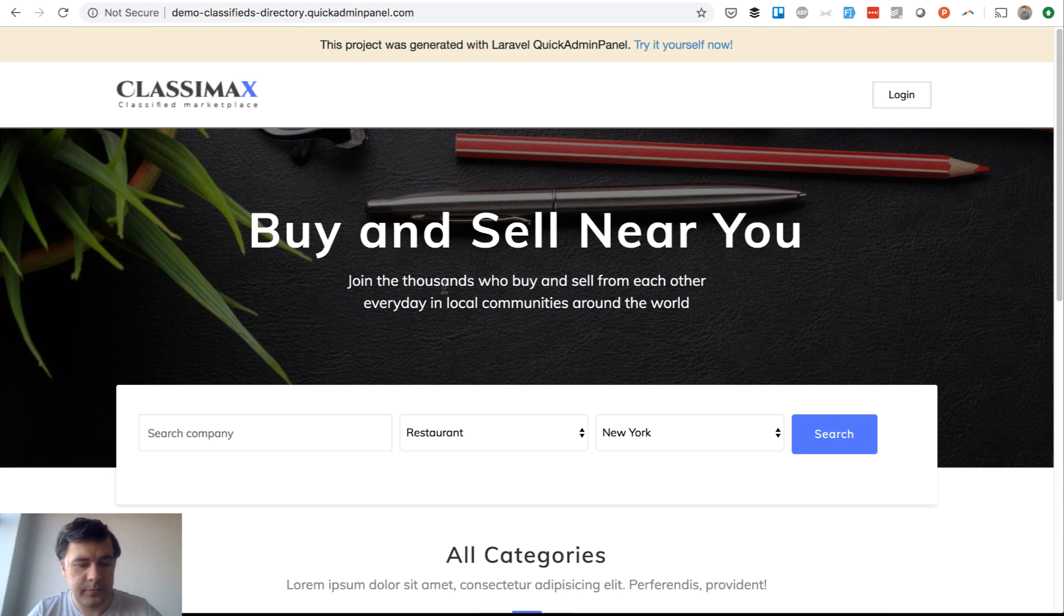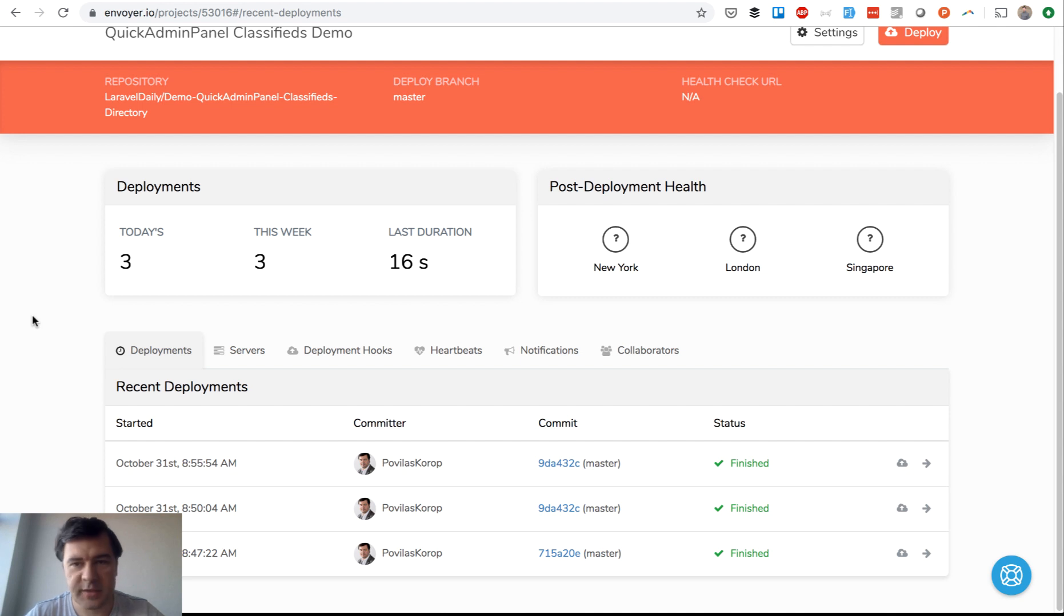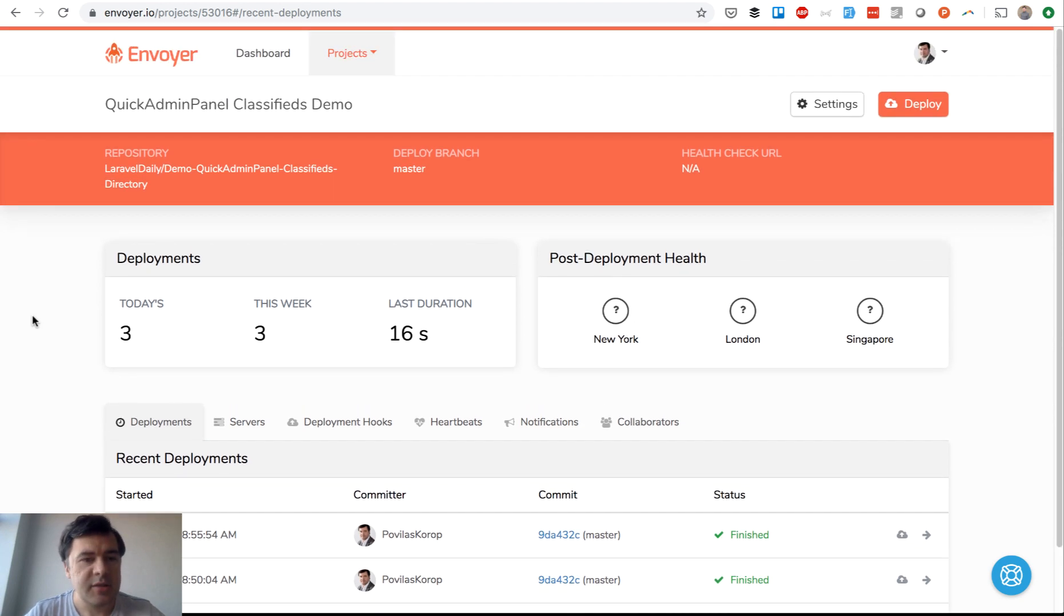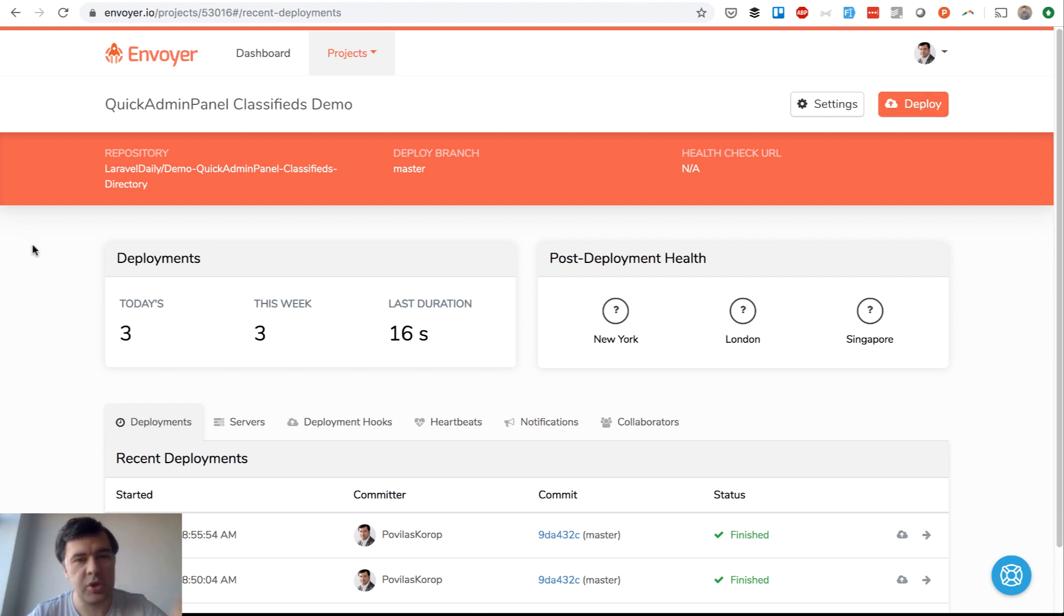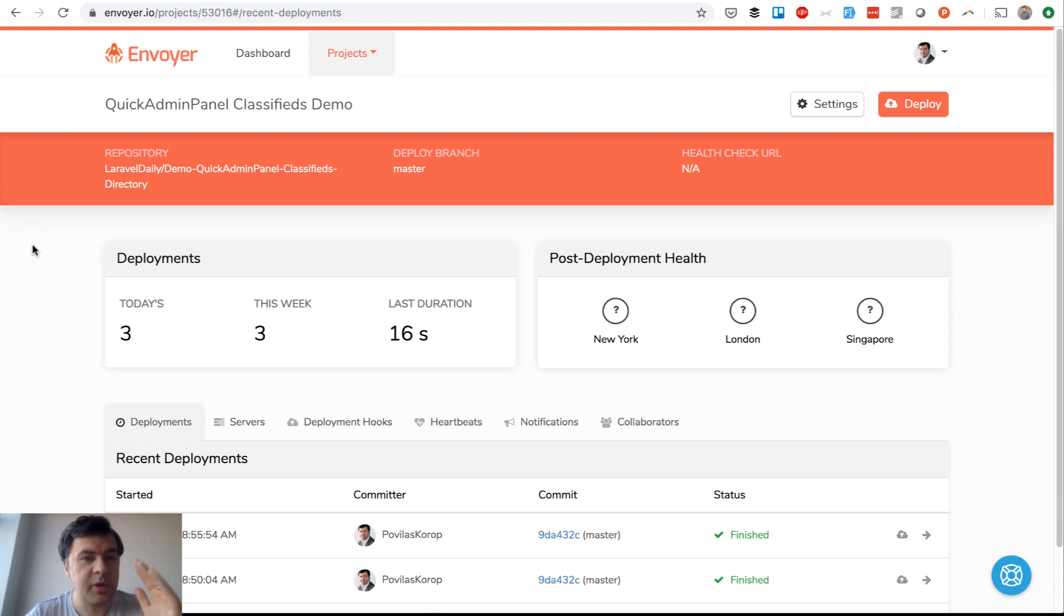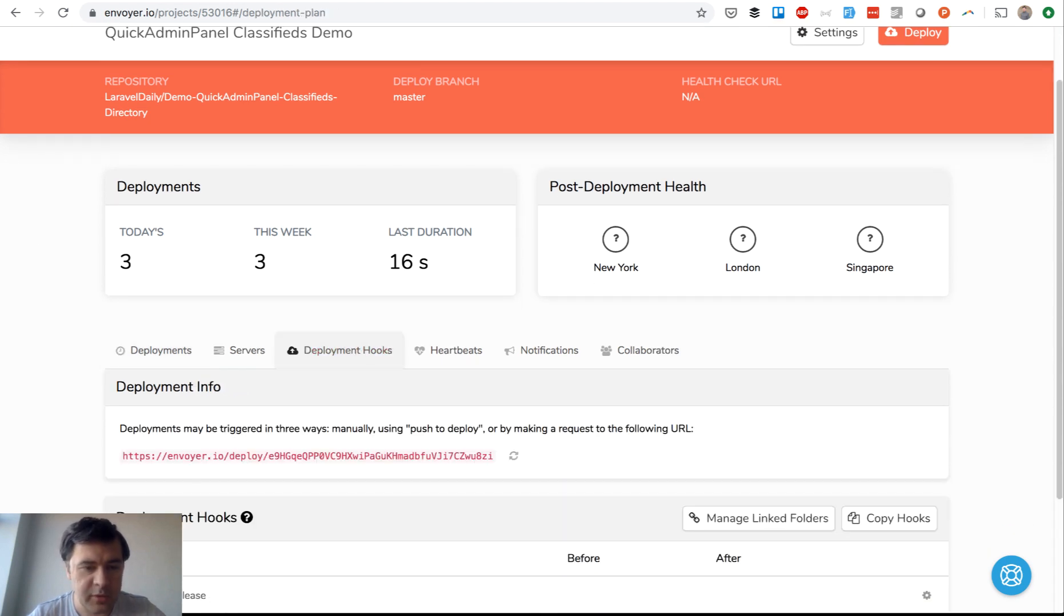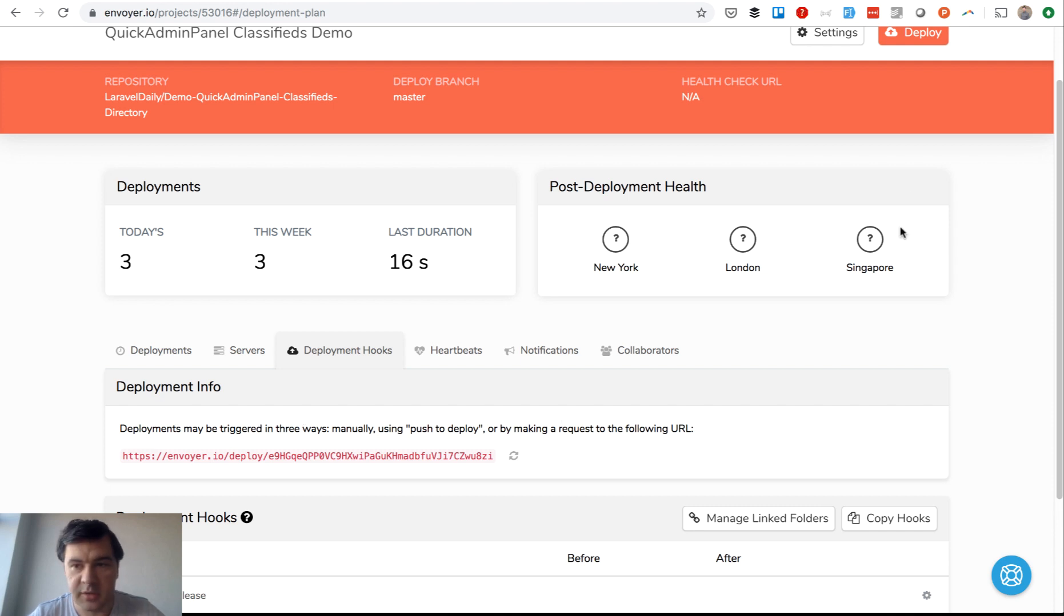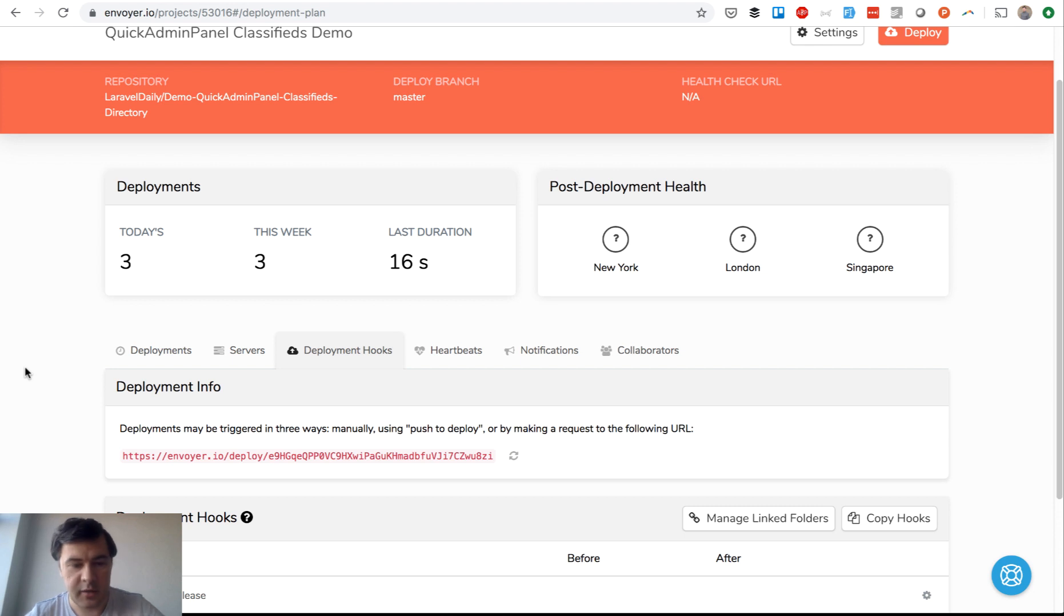Final thing I want to show you is the releases and webhooks. What does it mean? To deploy now we need to go to Envoyer website and click deploy. What if we could do that from GitHub directly? We merge the changes into master branch and we somehow trigger the deployment, not automatically but from GitHub. For that we can do webhook. In deployment hooks there's deployment info which says deployments may be triggered manually or by making requests to the following URL. We need to have this URL, copy and paste here.